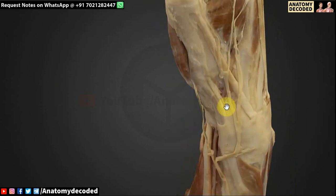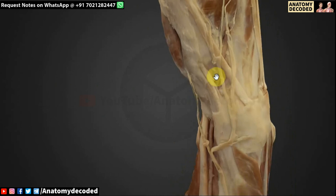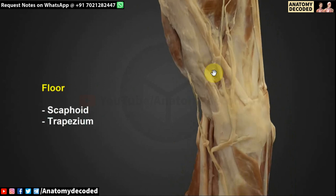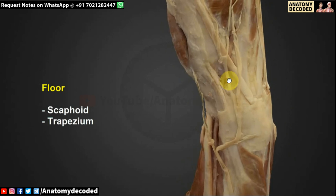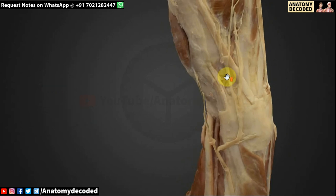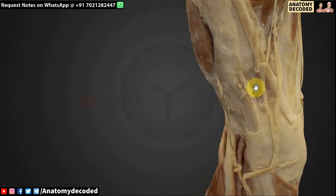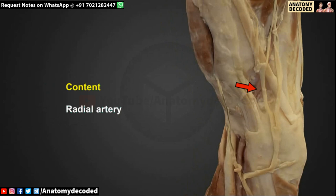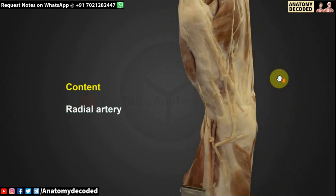The floor of the anatomical snuff box is formed by the carpal bones — specifically the scaphoid and trapezium. These two bones are here. The content of the anatomical snuff box is the radial artery, which is the chief content.